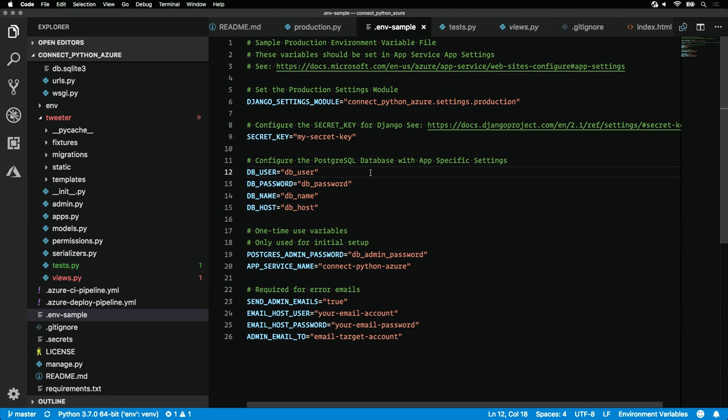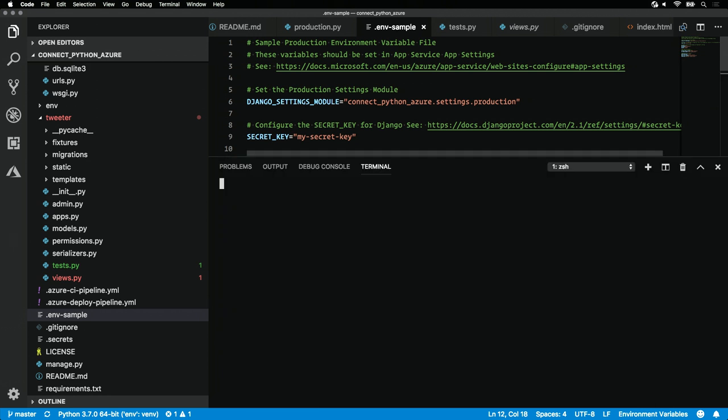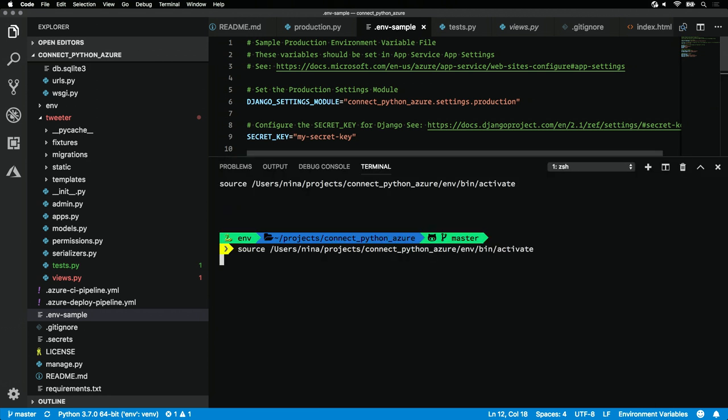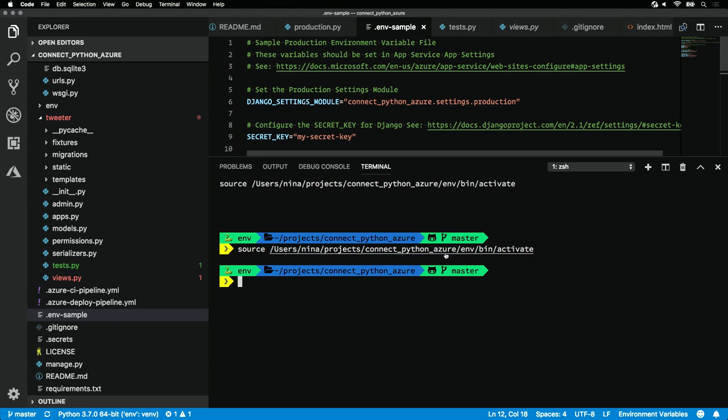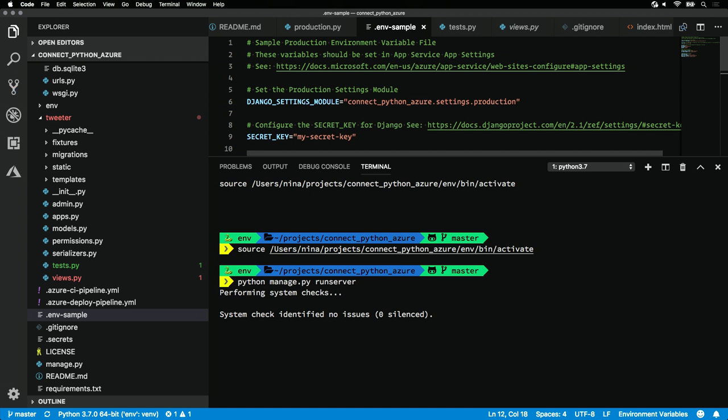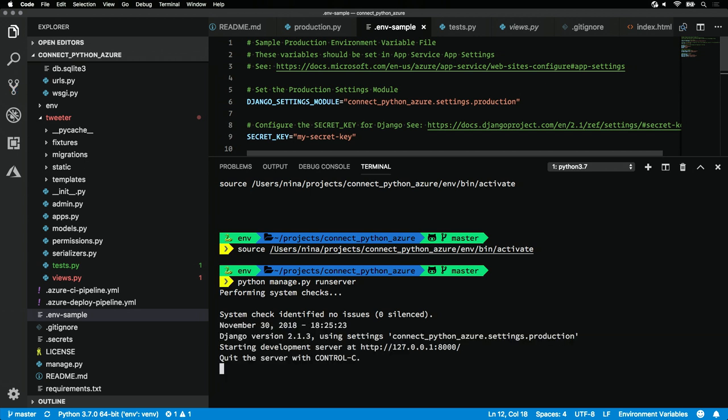To do that, hit Control and Backtick to open up the Python terminal. We'll see that VS Code automatically activates the virtual environment for us. We didn't have to do anything. To check out our app locally, we'll need to run Python manage.py runserver to bring up the Django web server. That's kicking off now, let's take a look.